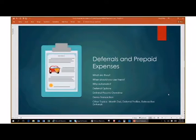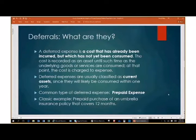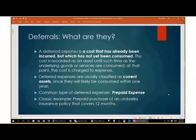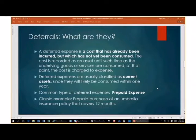Technically, a deferred expense is a cost that's already been incurred but which has not yet been consumed. The cost is recorded as an asset on your balance sheet until such time as the underlying goods or services are consumed, at which point the cost is charged to expense. Deferred expenses are usually classified as current assets because they're likely going to be consumed within one year. One subset of expense deferrals is prepaid expenses, and that is what we're going to focus on today.